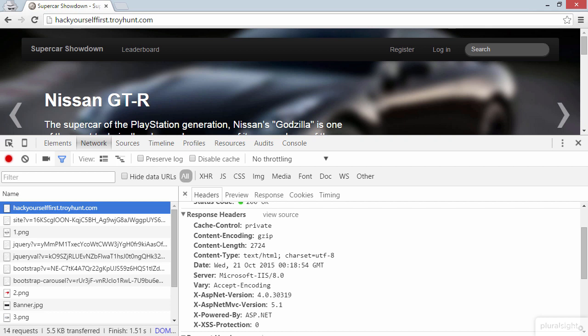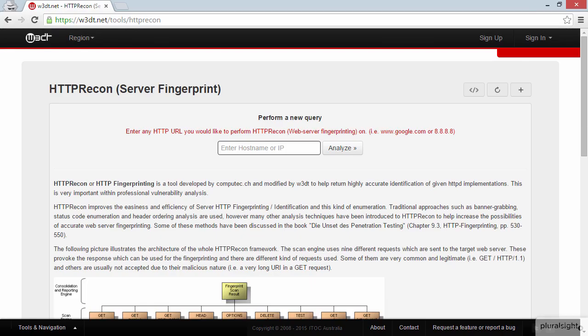But here's the other thing I wanted to show you. Let me now jump over to another fingerprinting site. This is HTTP Recon, and you'll often see it referred to as a good source of ethical hacking fingerprinting. Let's enter the host name of our site and see what it finds.